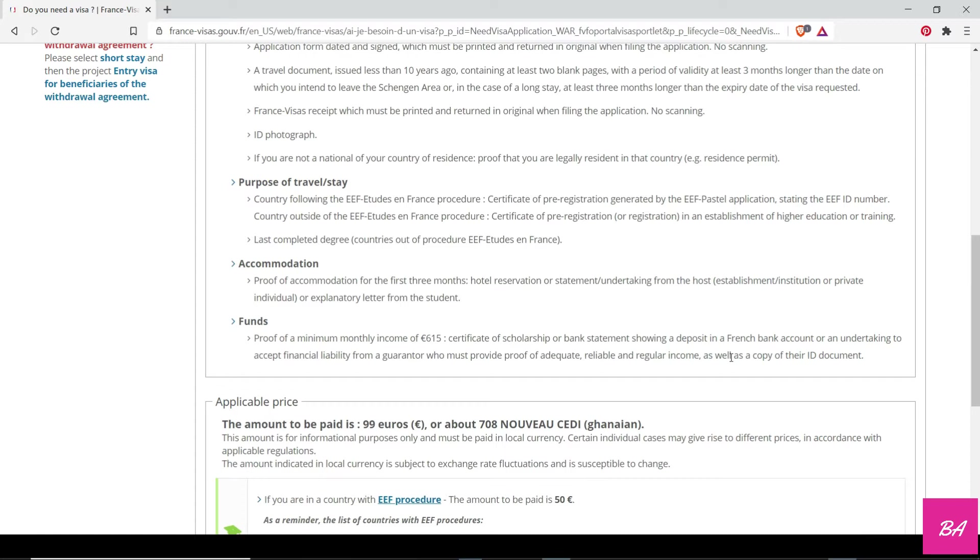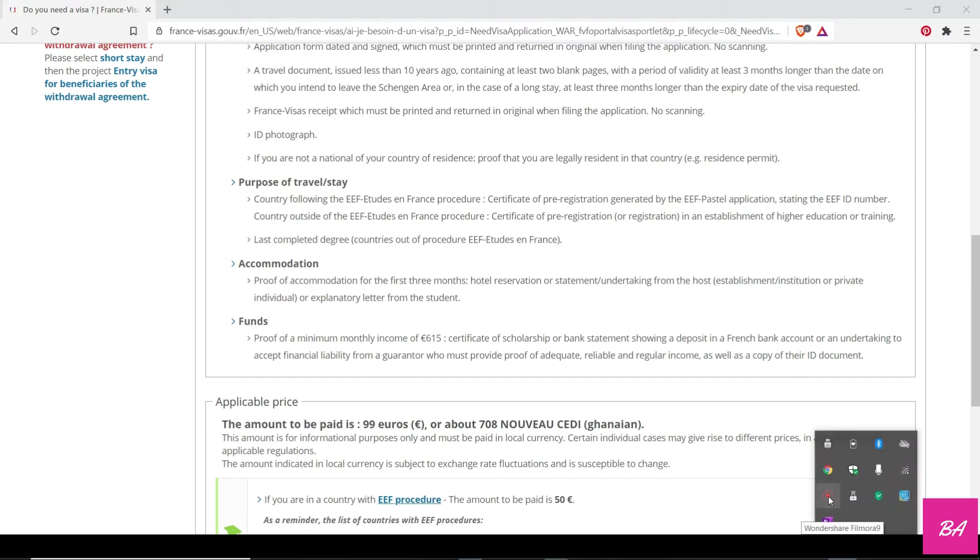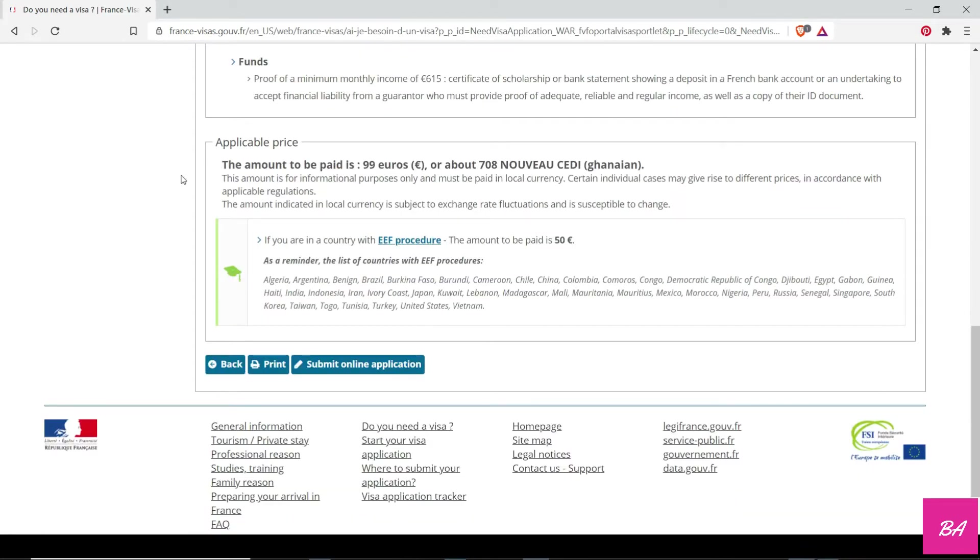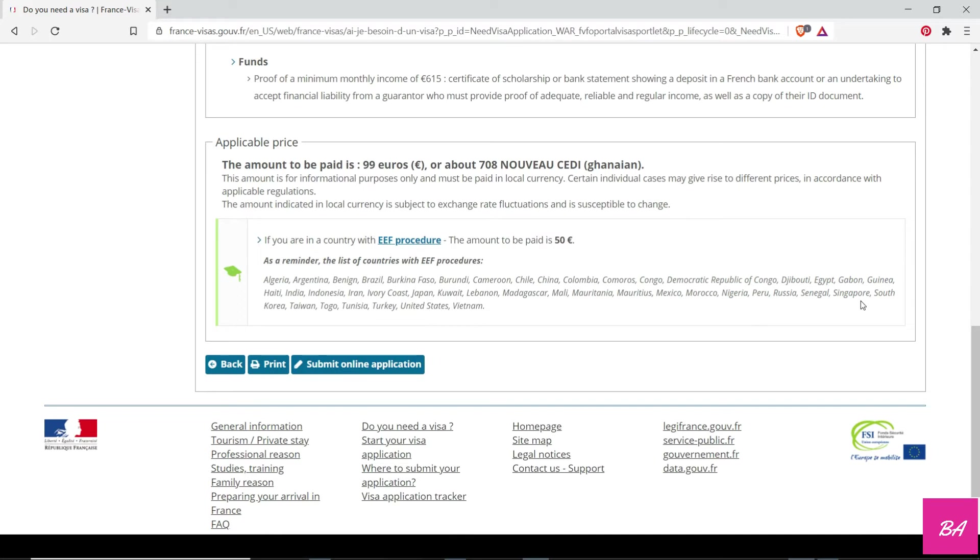You need to open an account that is a closed account—it's a domiciliary account. So it's said that the account is closed and you've agreed that when you move to France, this amount of money would be transferred. Once you are done, you need to pay the application fee, which is 99 euros, which is approximately 700 or 800 Ghana cedis at the point of payment. If you belong to these countries, you have to pay 50 euros. Ghana is not part—it's mostly the ECOWAS countries. So you just check if your country is there.